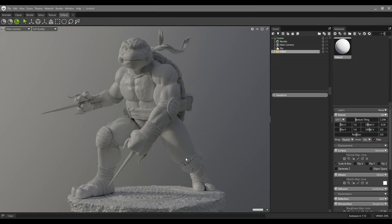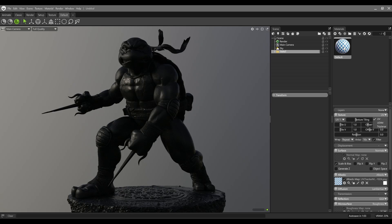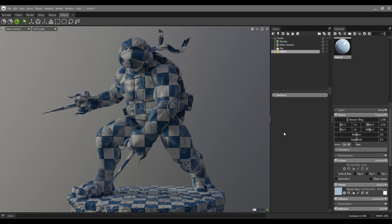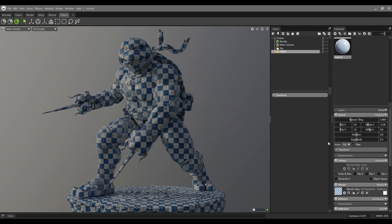Another great feature in Marmoset Toolbag 5 is we can use tri-planar projection directly in the material on our model. As you can see, I just assign a texture to the albedo and assign the material to the model, but this model doesn't have any kind of UV so we couldn't see the texture. But now we can change the UV type to tri-planar and we can have our texture on the model very easily. It means if your model doesn't have any UV, you can use a material on it very easily and very fast.